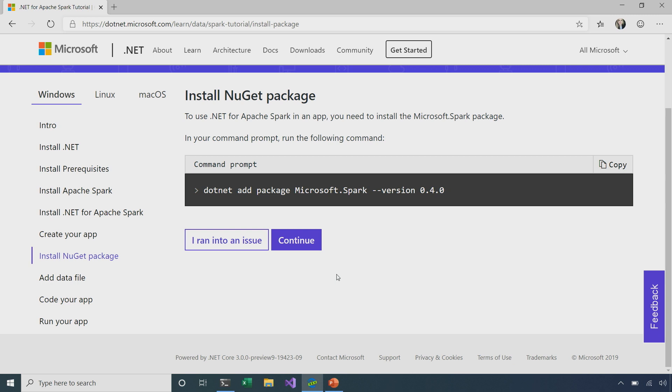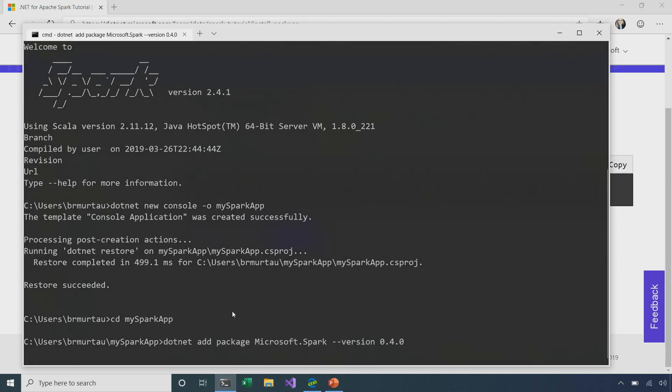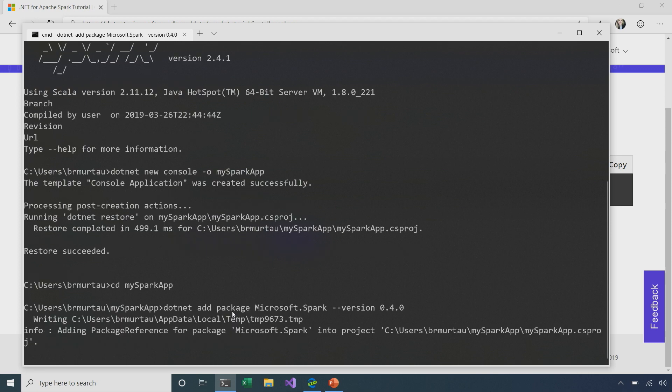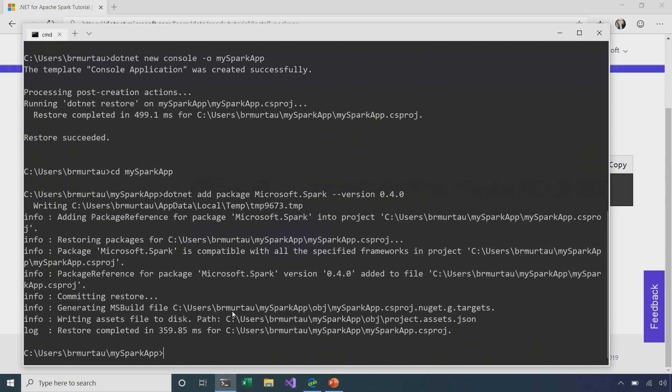I'm going to continue on, and now I can see the next step is to install a NuGet package. So, with this command, we're specifically adding the Microsoft Spark NuGet package to our application, which is necessary so that it can have access to all the Spark functionality. We're specifically going to be installing version 0.4.0. So, I'm going to copy that command, right-click to paste it in, and now we've successfully added the Microsoft Spark NuGet package to our app.